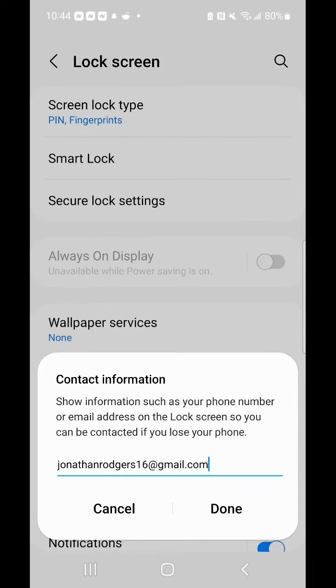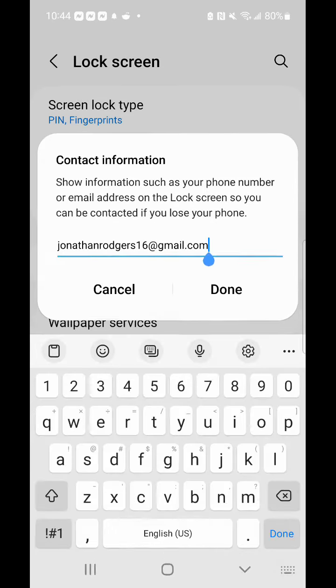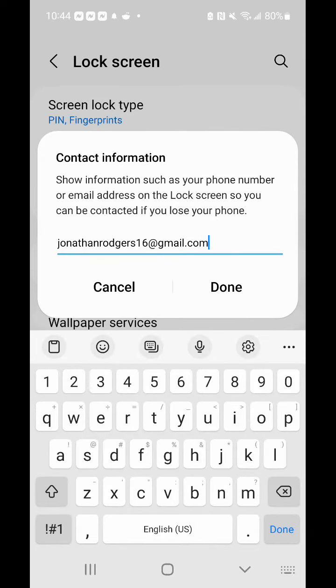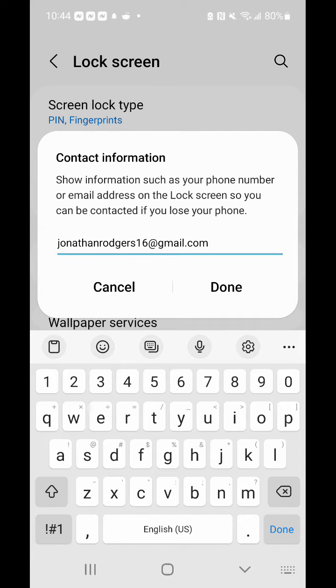Your phone number would be kind of useless since you lost your phone, unless, like myself, you have your Amazon speaker or other methods of contact. Select done once you put your email there.